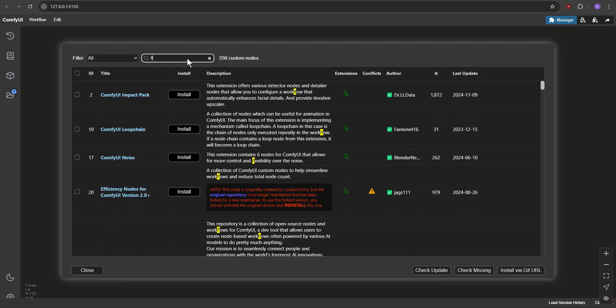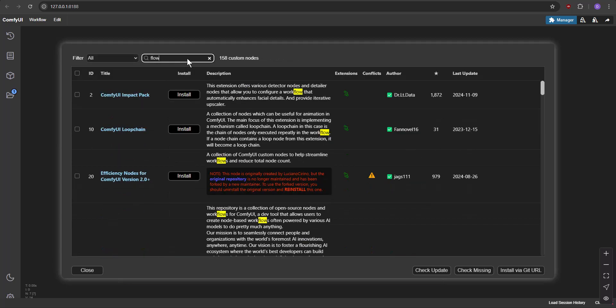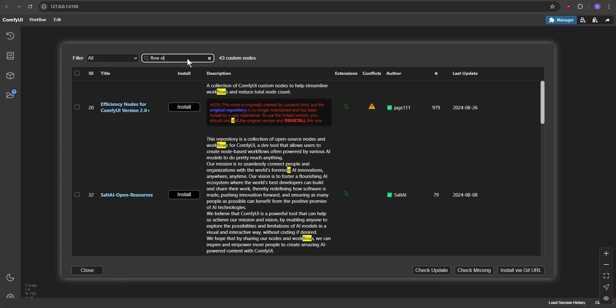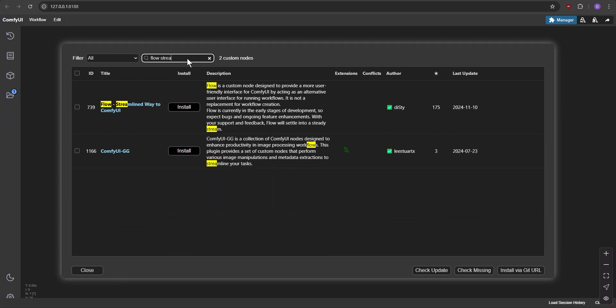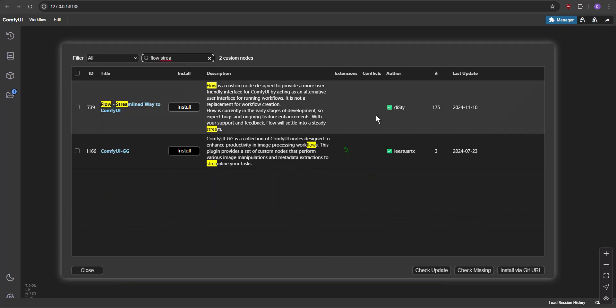In the search box, type Flow Stream and continue typing until the Flow Custom Node appears. Click Install and wait for the installation to complete.